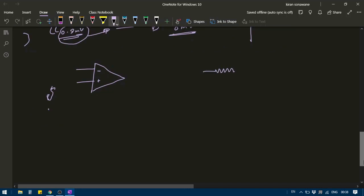Suppose I have a resistance with value R, the voltage at one terminal is V1 and at the other terminal is V2. The current flowing through this resistance will be V1 minus V2, if the current is moving in this direction, divided by R.